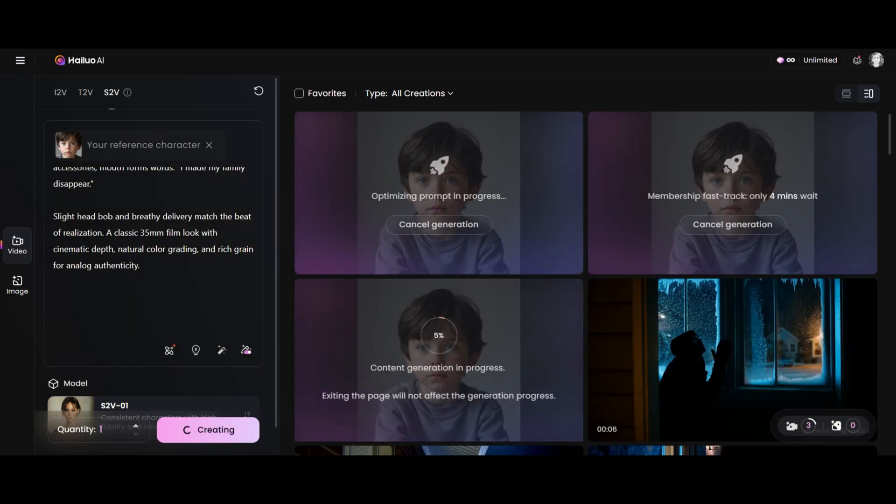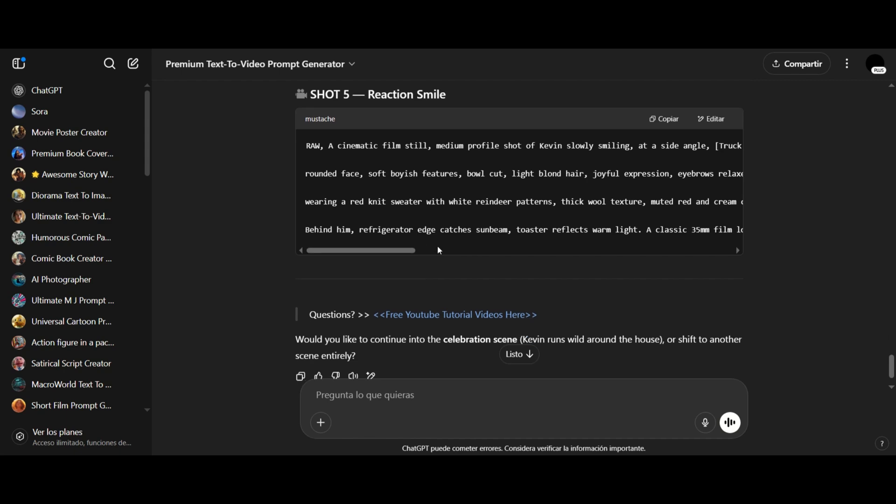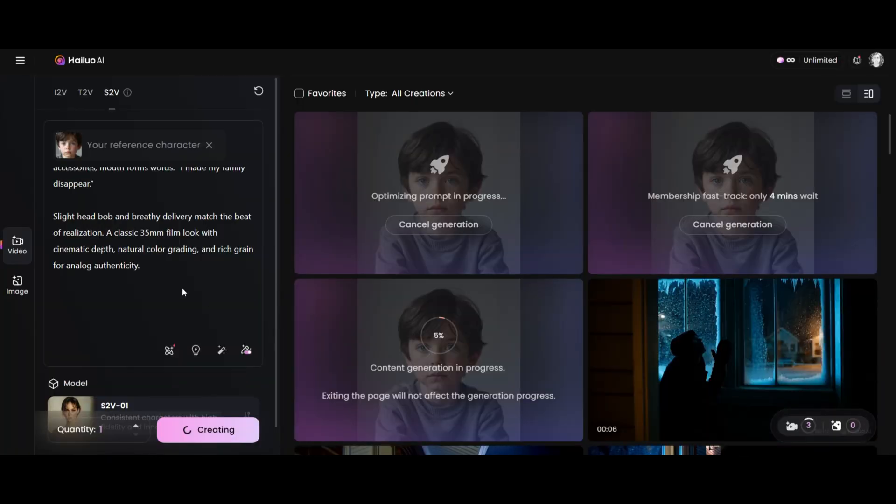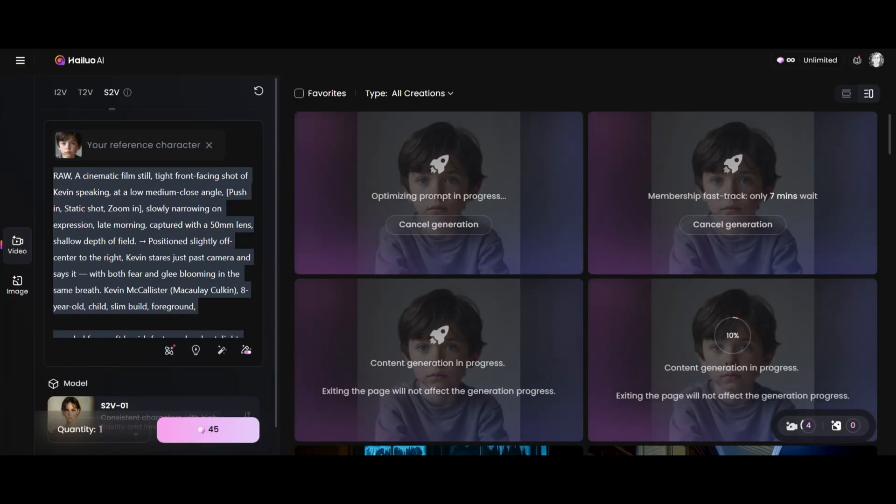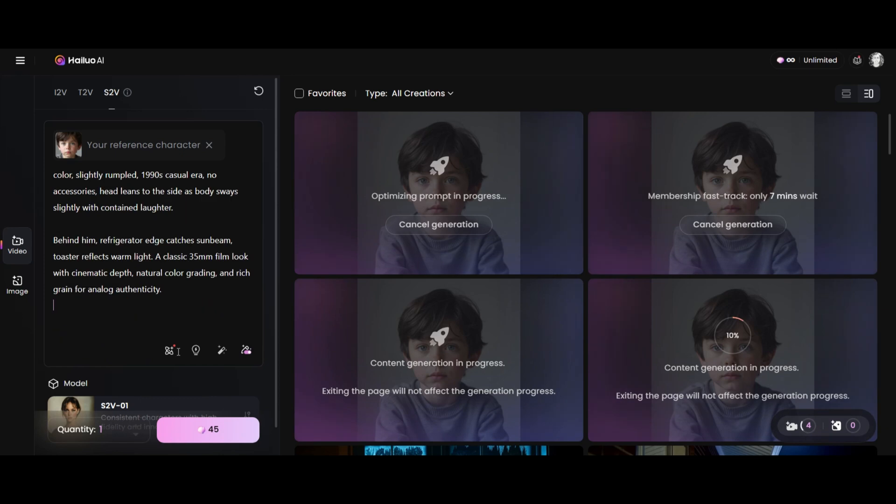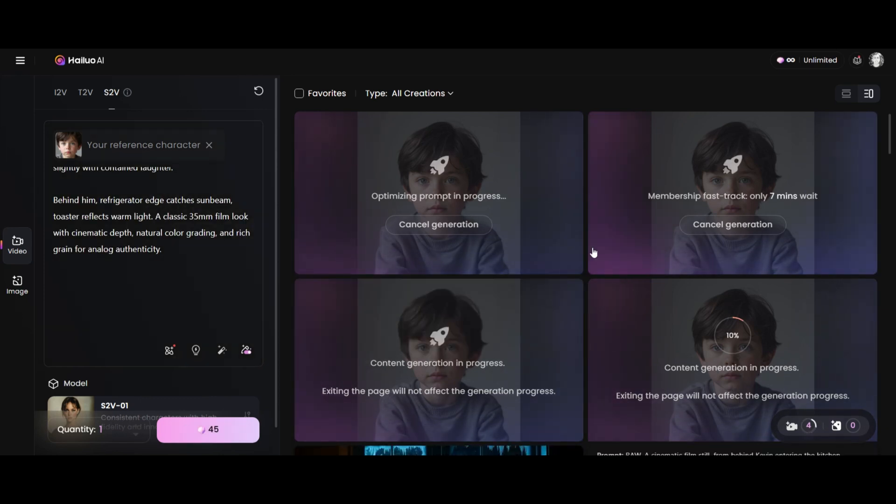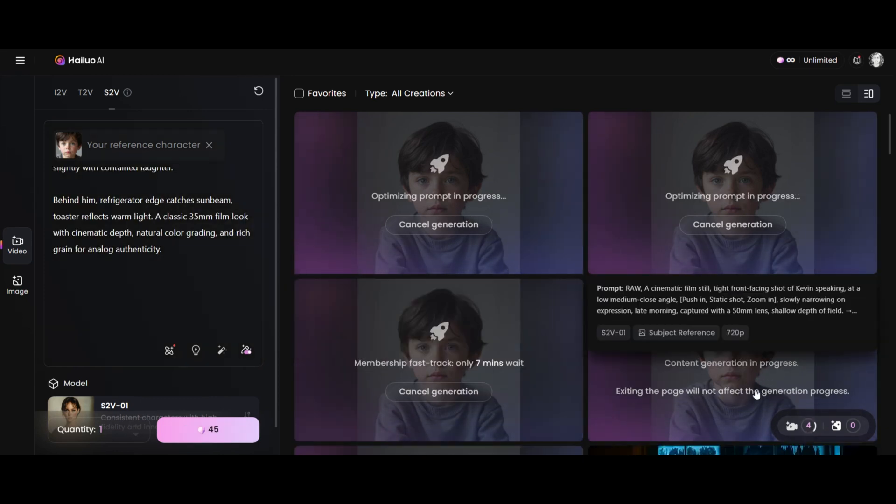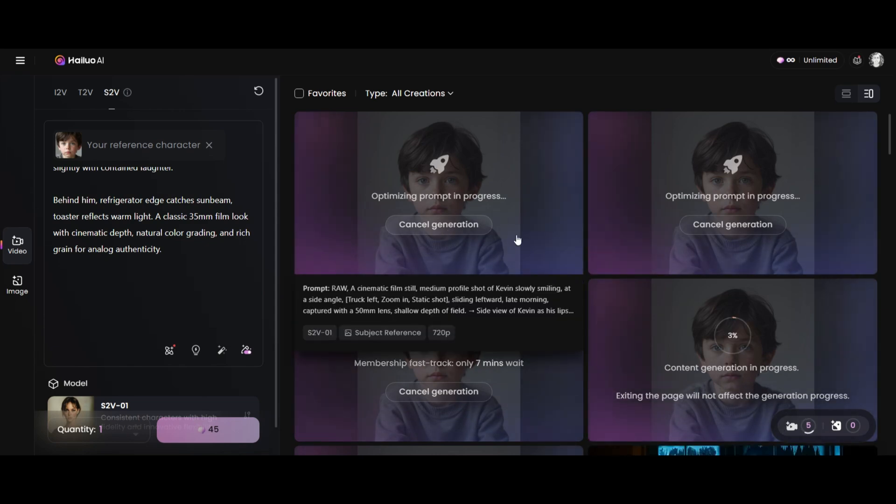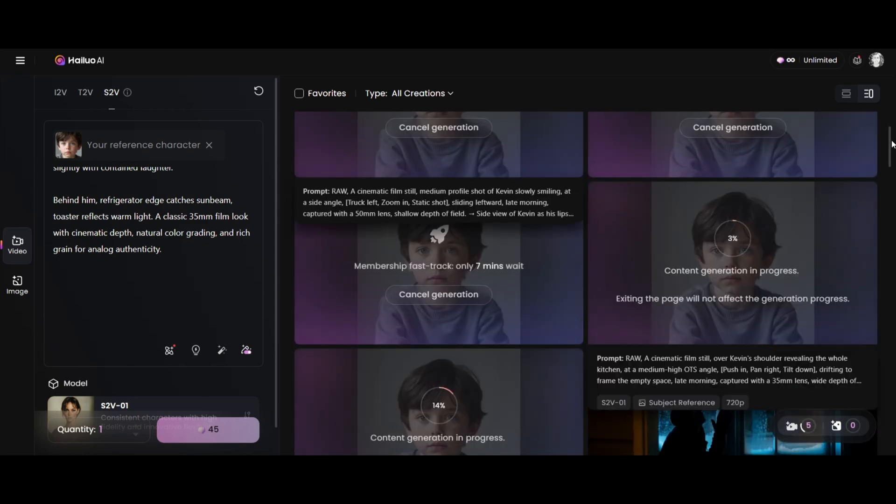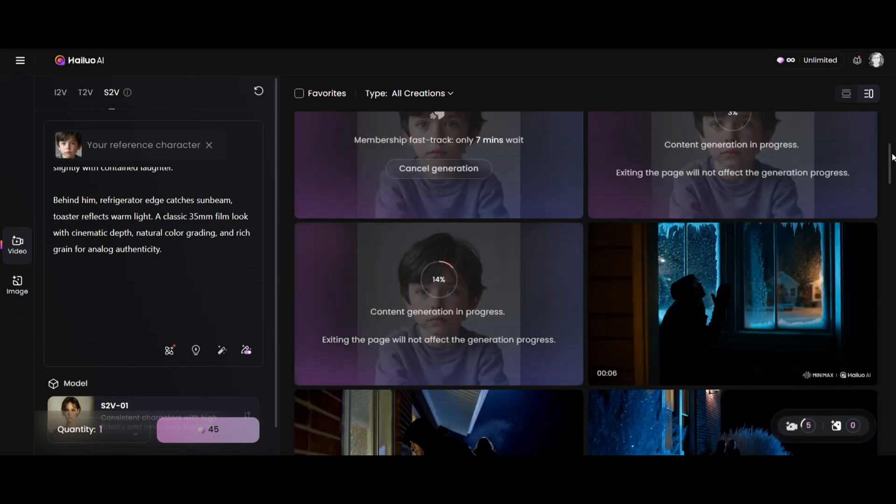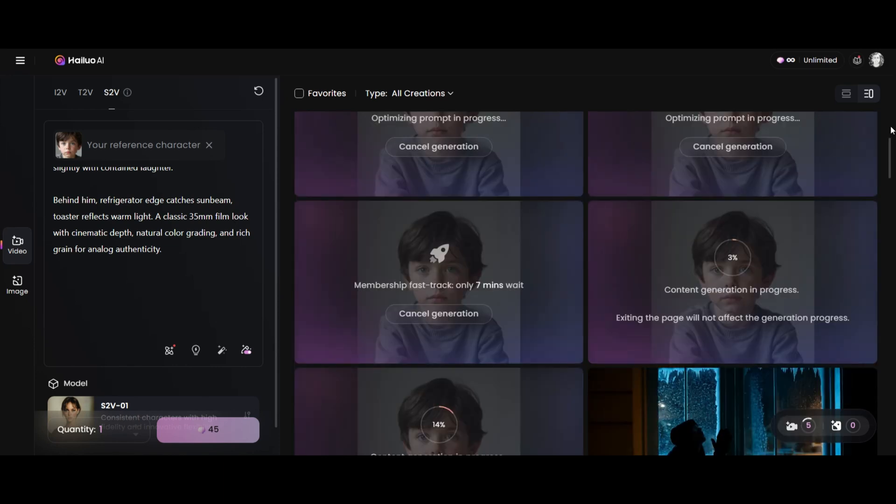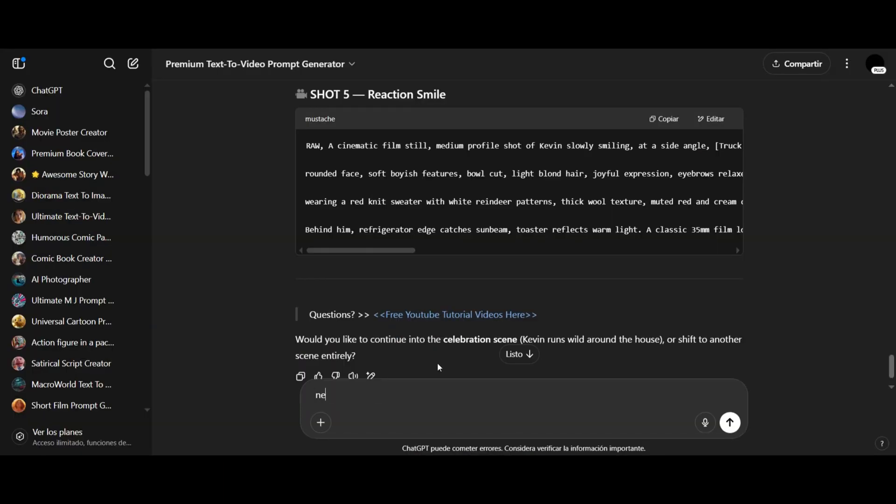I paste the prompt and generate the video. Remember, you should read the prompts carefully so you know exactly what's being generated. Sometimes, the prompt won't include the character's face, especially if it's focused on an object or background detail, so that's normal. Right now, I've got five videos generating on Minimax, which is the max number you can do in one batch. I'll move on to generate the next scene.